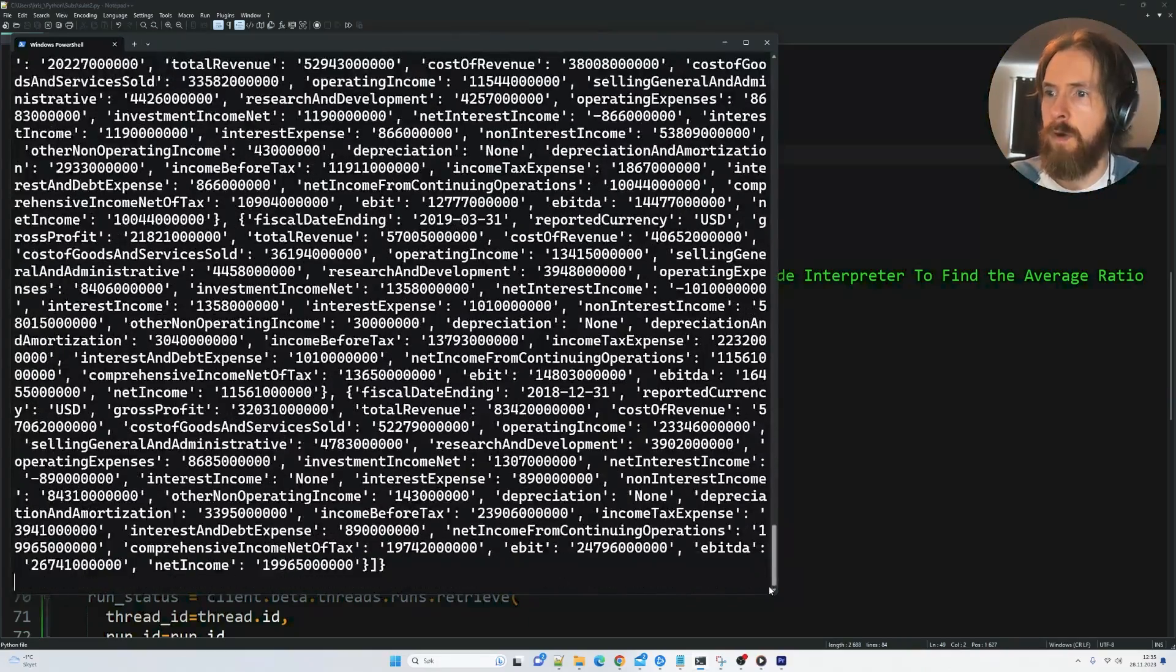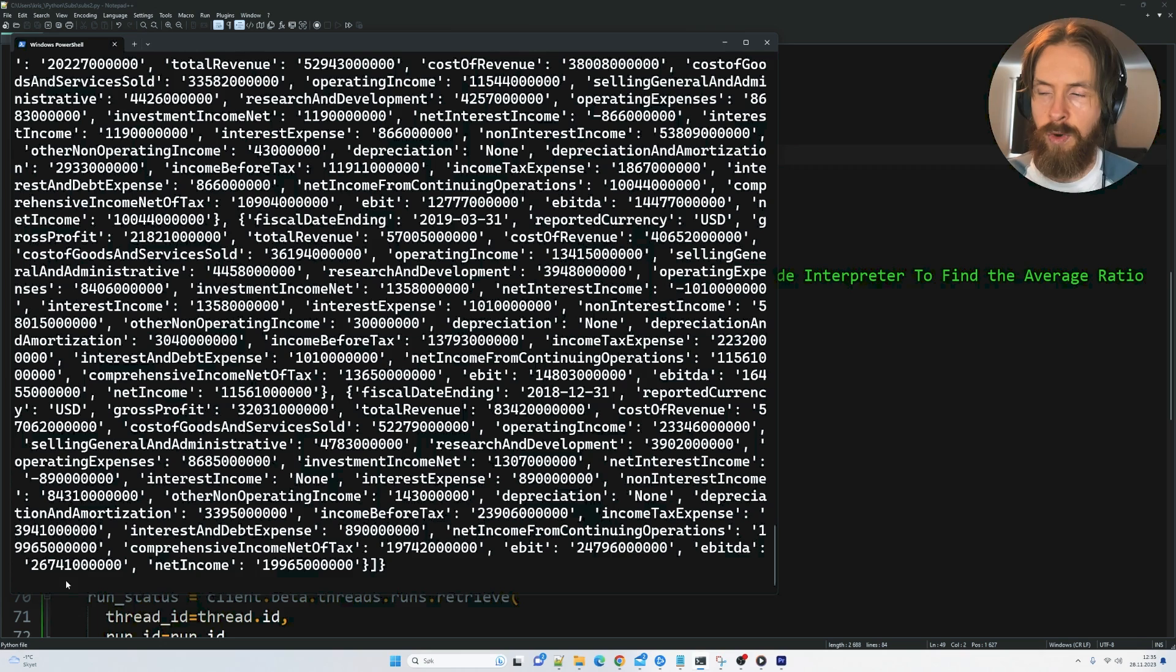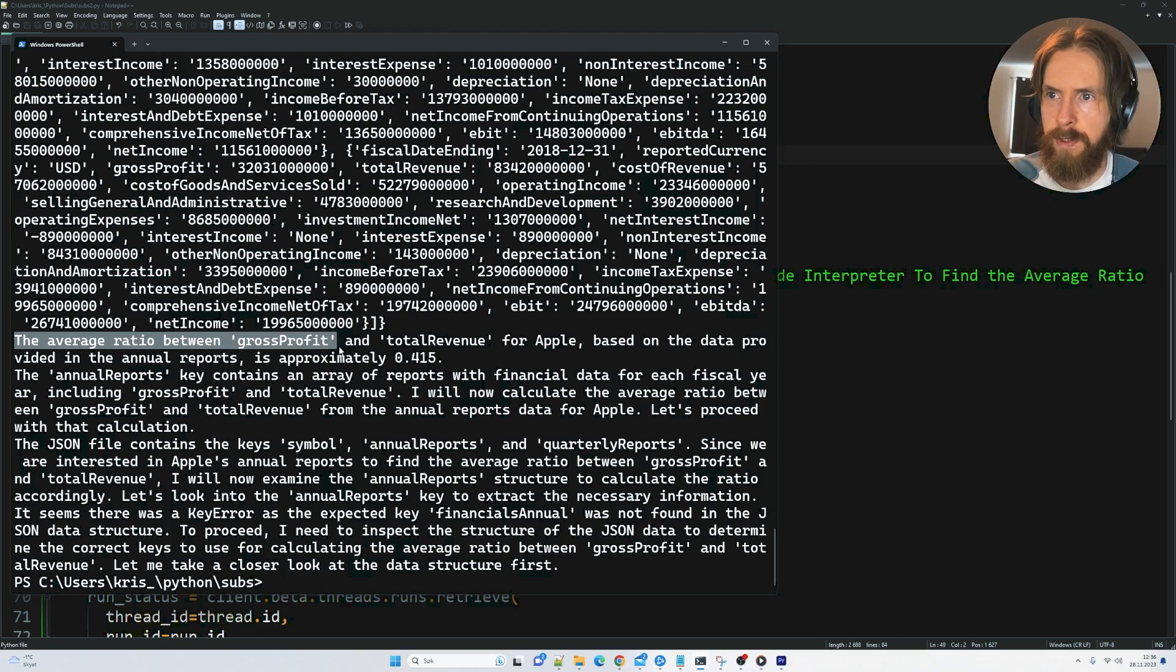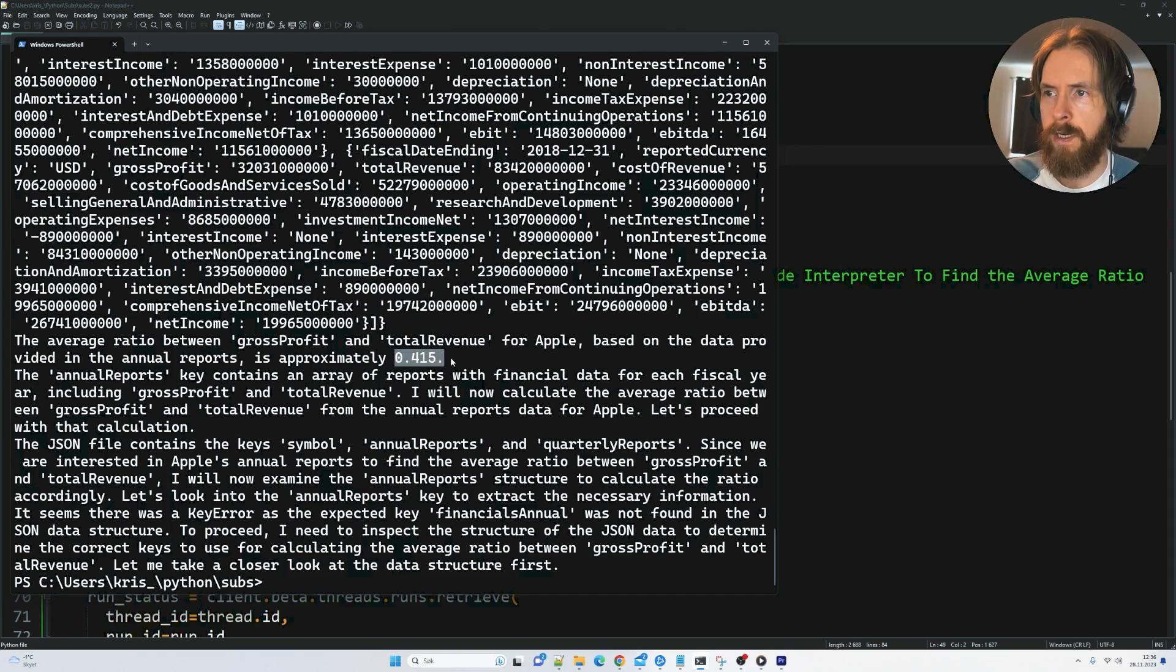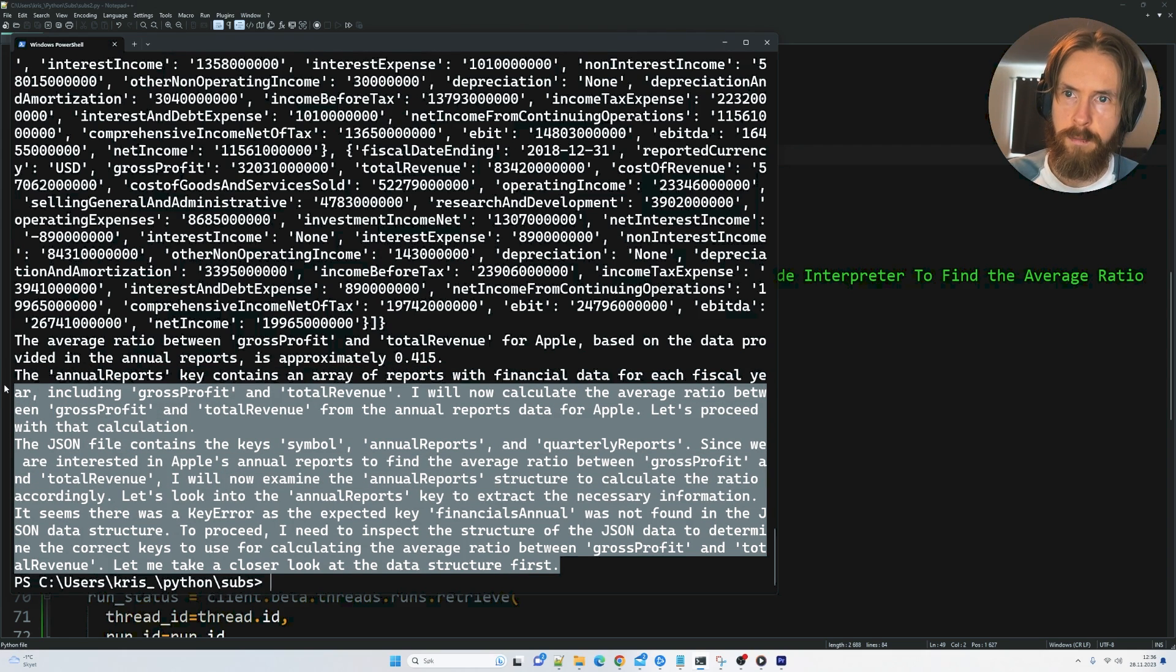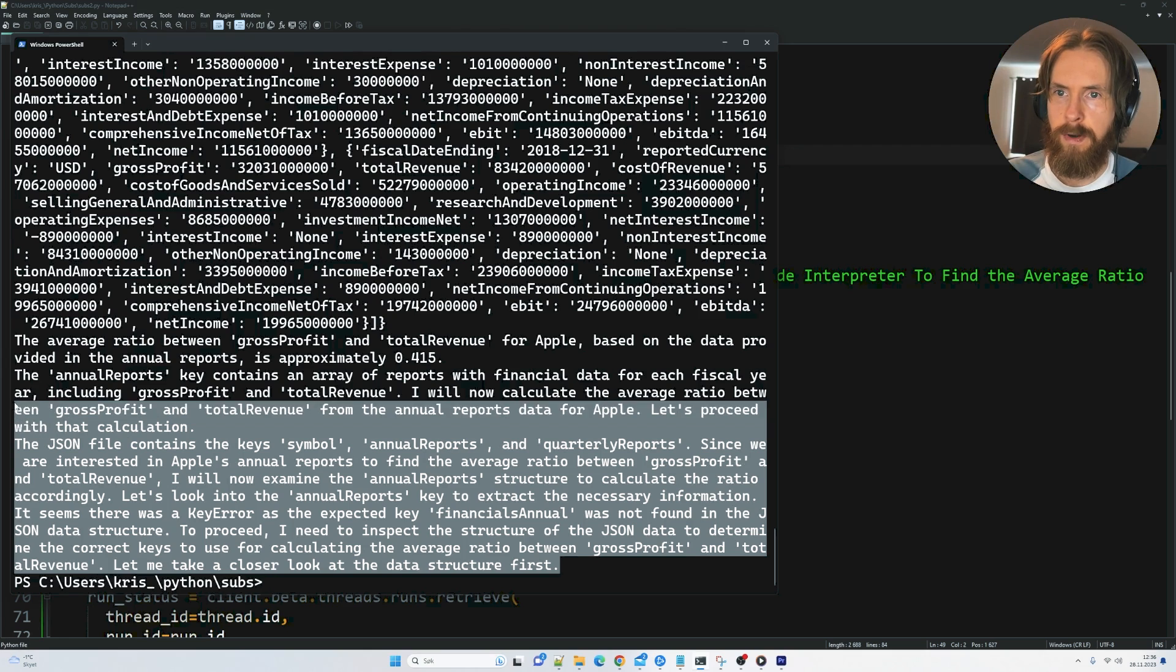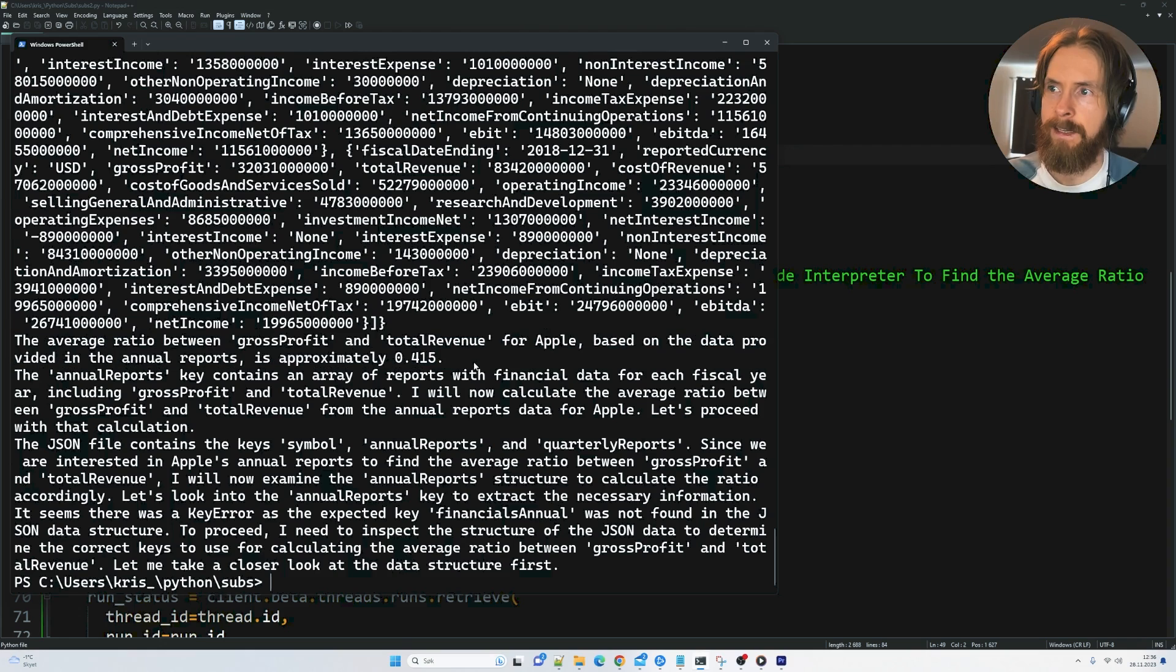So all the way down here. Now this is running in the background and hopefully we will get this average ratio over all these data sets. Okay. So here we have it. The average ratio between gross profit and total revenue for Apple based on the data provided in the annual reports is approximately 0.41, 0.415. And here we can see the other responses from the code interpreter. So I think that proves it works. So happy with that.